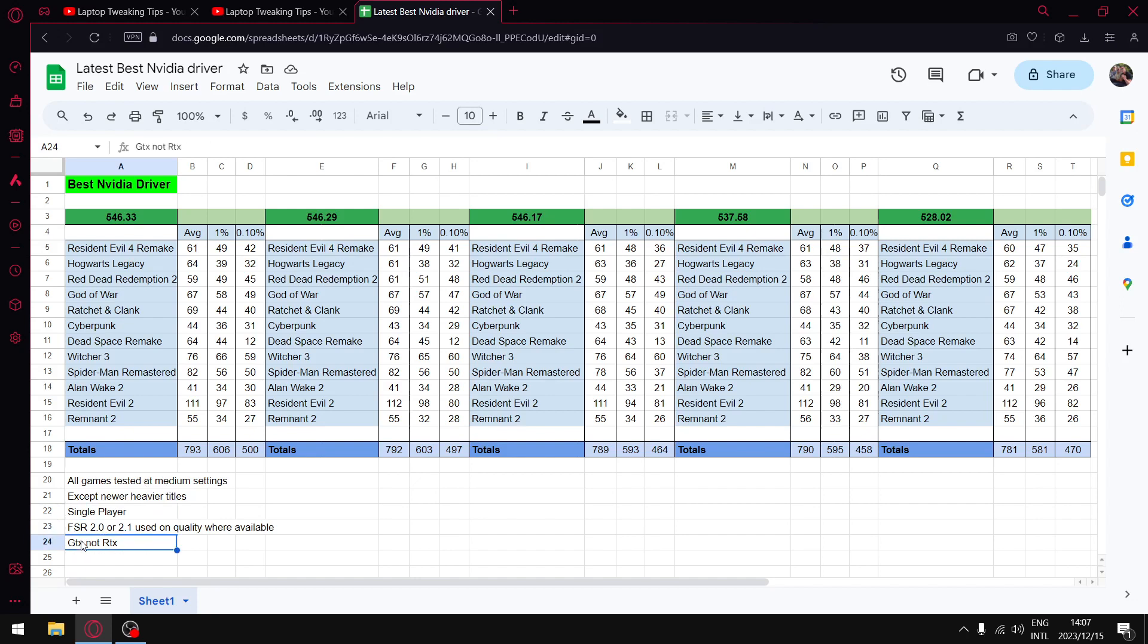Obviously I do my benchmarks on GTX, so if you've got an RTX card, probably an RTX 3060 and up, your results may differ a little bit to mine. So a good driver for me might be a bad driver for you, but obviously I can only test on what hardware I have.